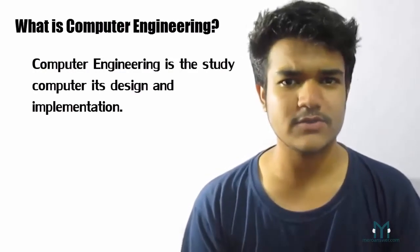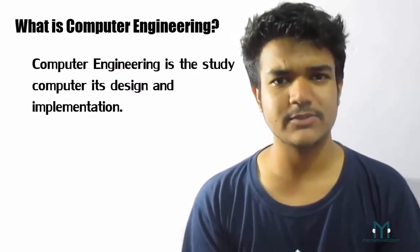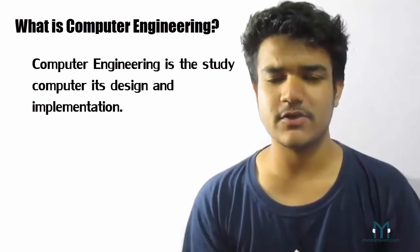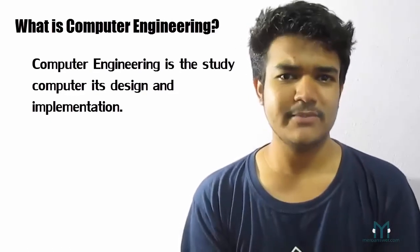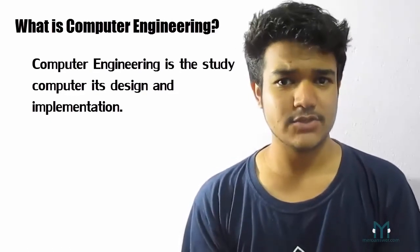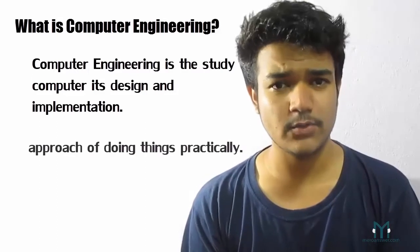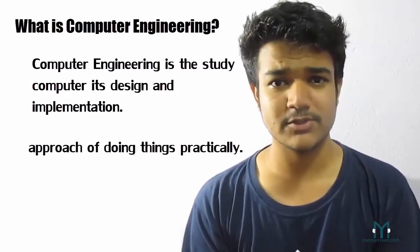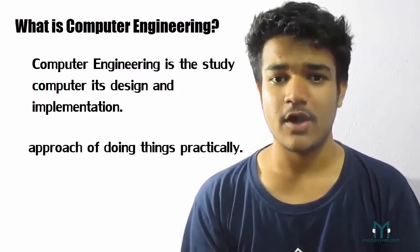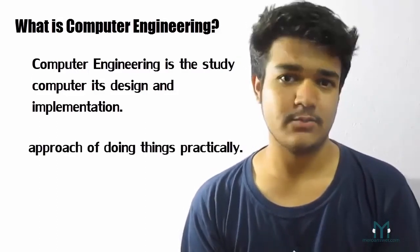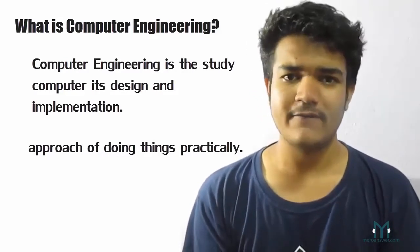So what is computer engineering? Computer engineering is simply the study of a computer, its implementation, design. Simply by its name, engineering, it is an approach to build something or it is an approach of doing things in a practical manner.